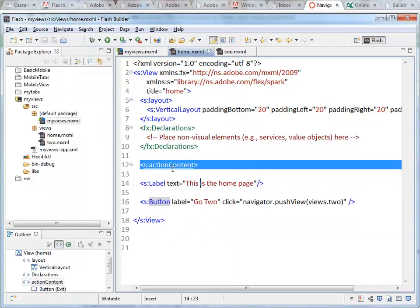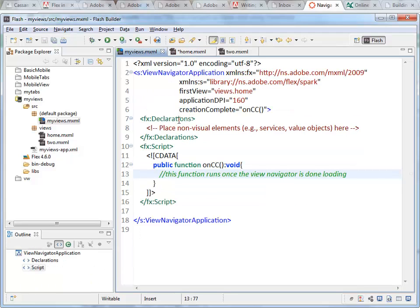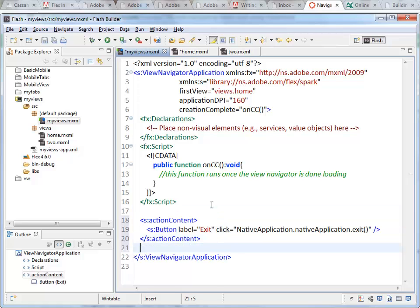So let's cut that out of there and put it in the root tag or the root file inside the view navigator application. Right there.